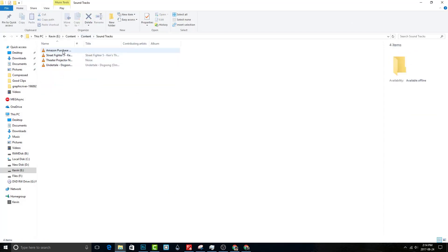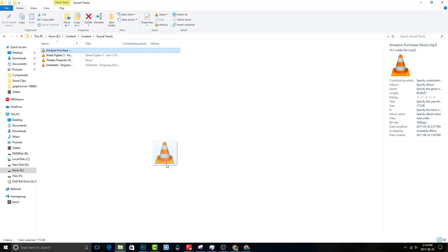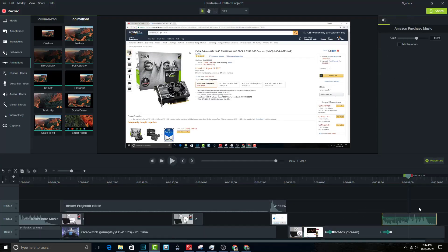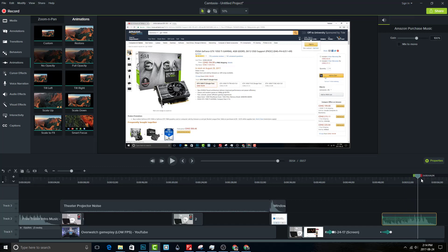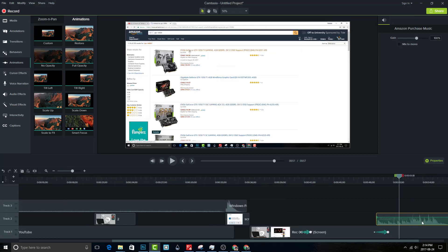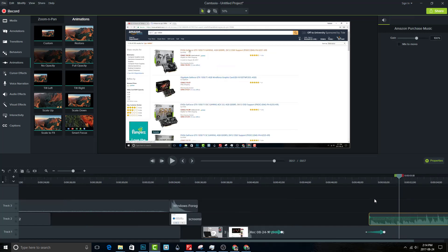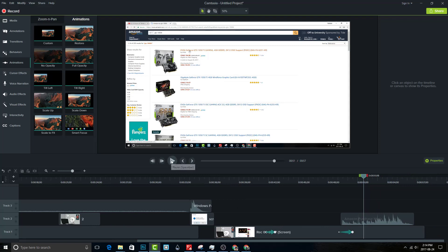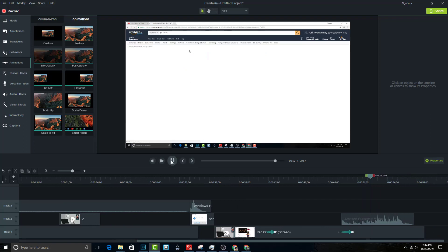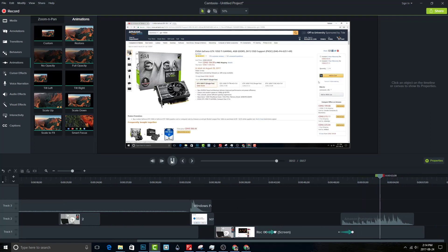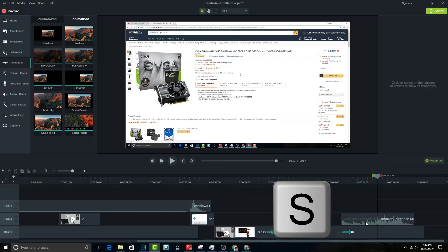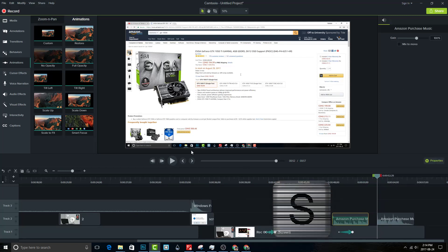Go to my content, find soundtracks, and locate Amazon purchase music and drag it into timeline. Once you find the best spot, click S on your keyboard to split the music track into two tracks.